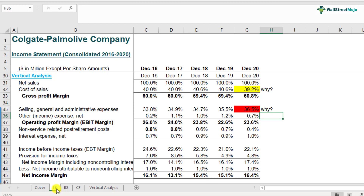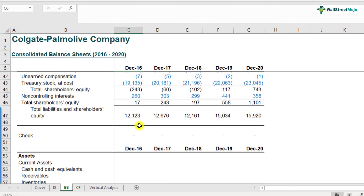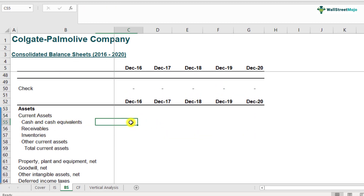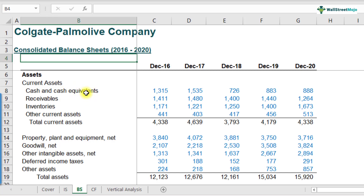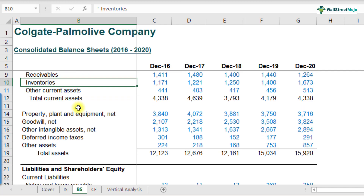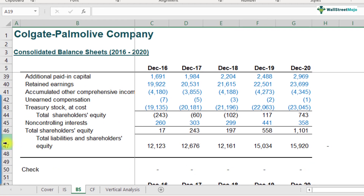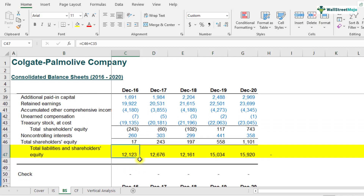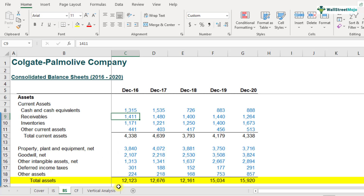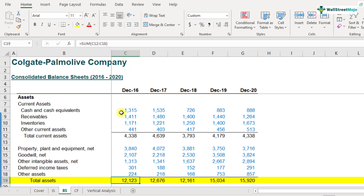We've done this on the income statement. Let's complete this for the balance sheet as well. For the balance sheet, scroll down and you'll find space to do the vertical analysis. We learned earlier that each line item — cash and cash equivalents, receivables, etc. — is divided by total assets or total liabilities; both are the same. Total assets and total liabilities are equal to each other, so you can divide each line item by either. For a specific year, say December 2016, cash and cash equivalents was 1,315 and we divide that by 12,123. That's how the vertical analysis for a specific year can be done. Once you're done with 2016, do it for the other years too so you can compare across years.